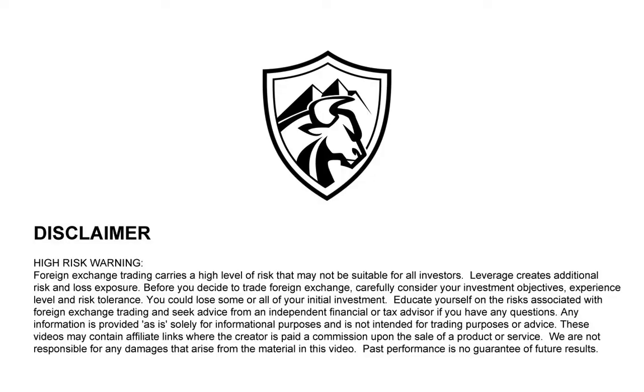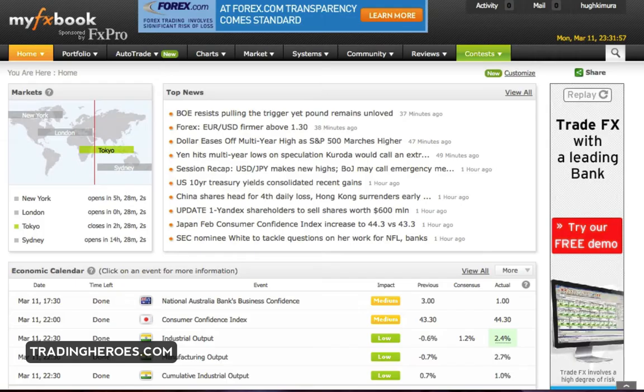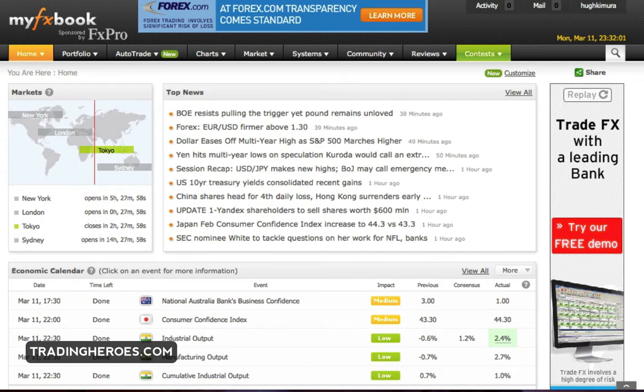Hello Traders, this is Hugh and in this video I'm going to show you how to embed the MyFX Book widget into your blog or your website. So it's actually pretty easy.